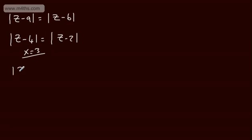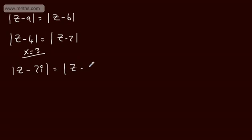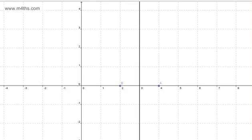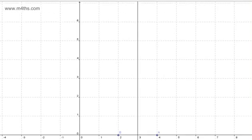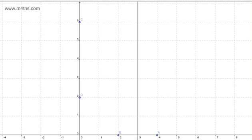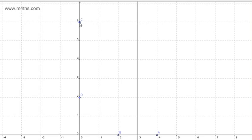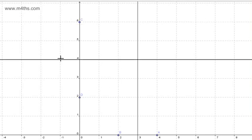If we had the modulus of z minus 2i is equal to the modulus of z minus 6i, we've now got purely imaginary numbers. We place 2i and 6i on the Argand diagram, then draw the perpendicular bisector. We can see that the Cartesian equation of the locus is y = 4. Those are the nice straightforward cases.